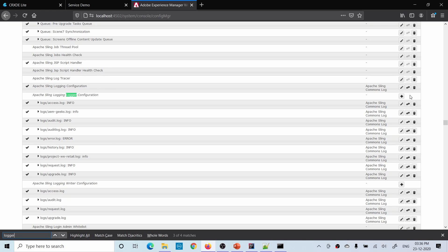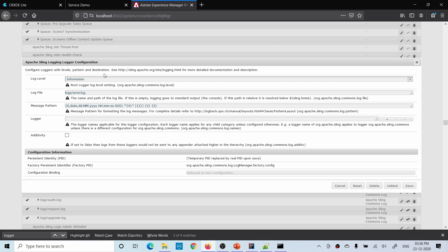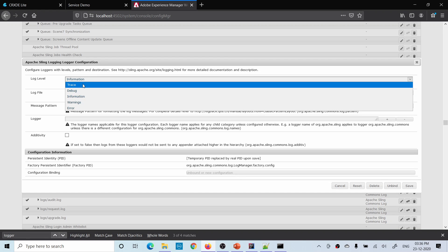This is a factory configuration. If you are not aware of what a factory configuration is, we'll have a dedicated tutorial for OSGi configurations. For now, understand that you can create more than one instance of the same configuration — you can relate it to a multi-field but it's not exactly that. You can see many configurations listed below. Click the plus sign to create a new custom log file.